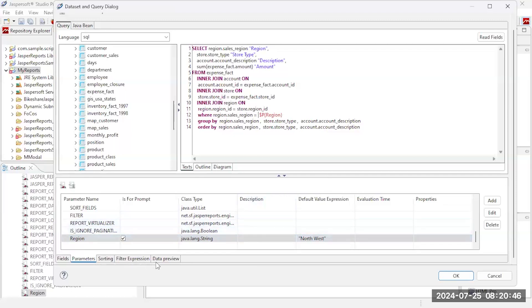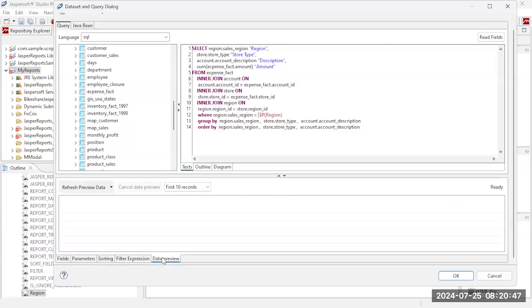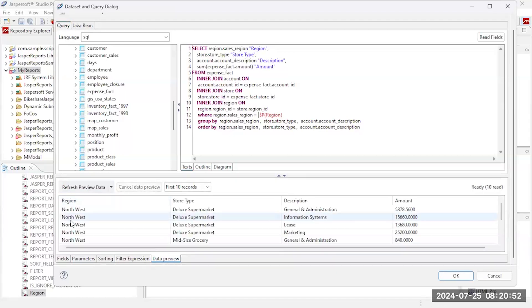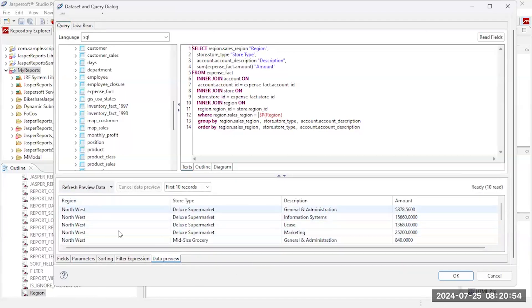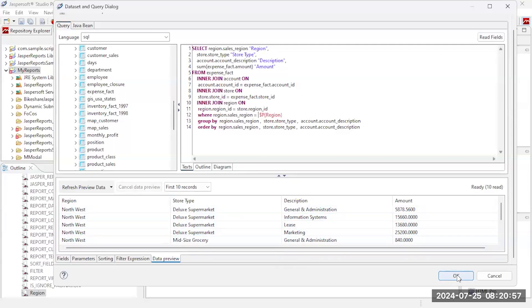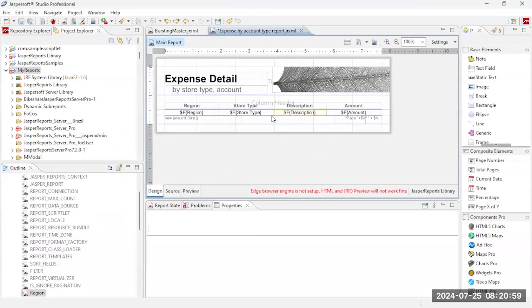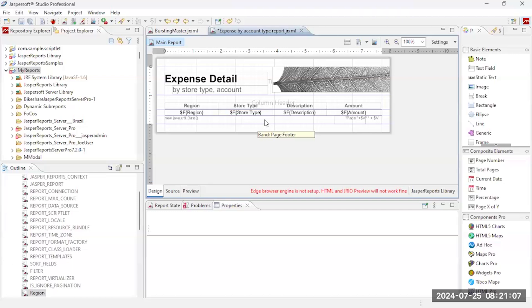Another thing you can do is after you've got your query, before you even actually design the report, you can also preview the data, see what data is coming back. And so it's using that default northwest to provide the data. Go ahead and save that. And so now I've got this report that I can run and it has an input control. So I have designed that detail report.